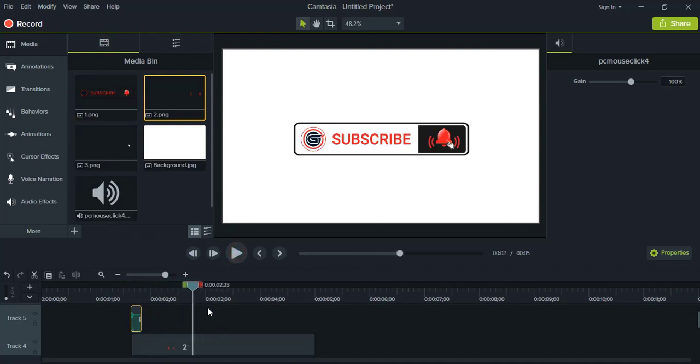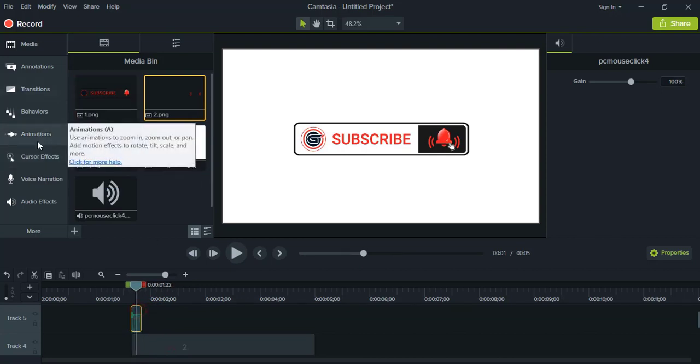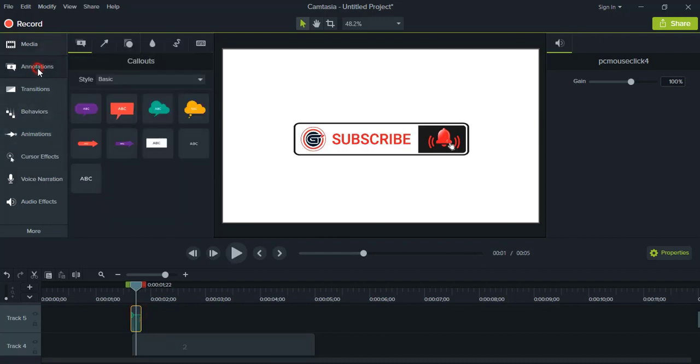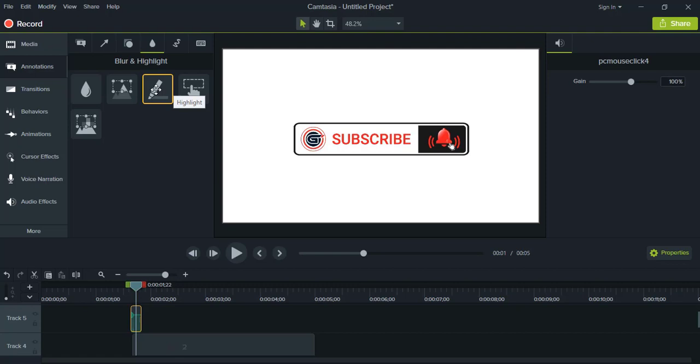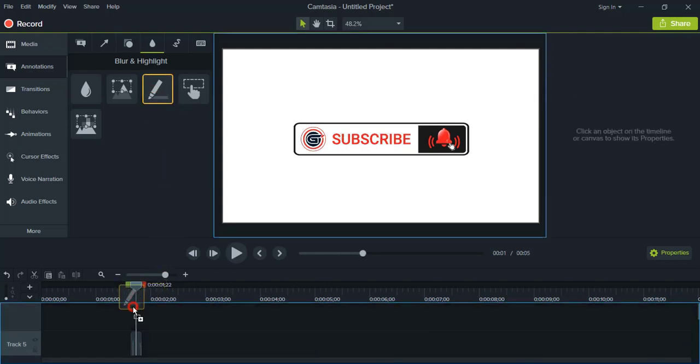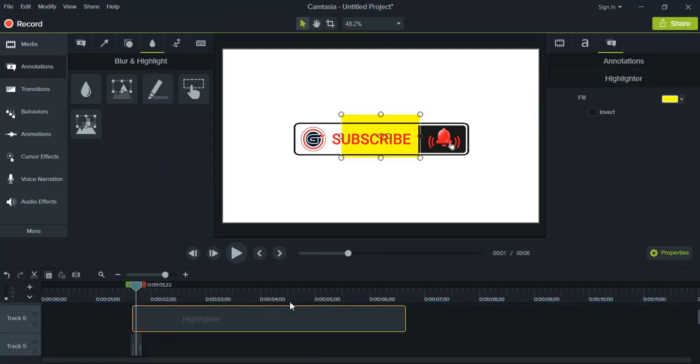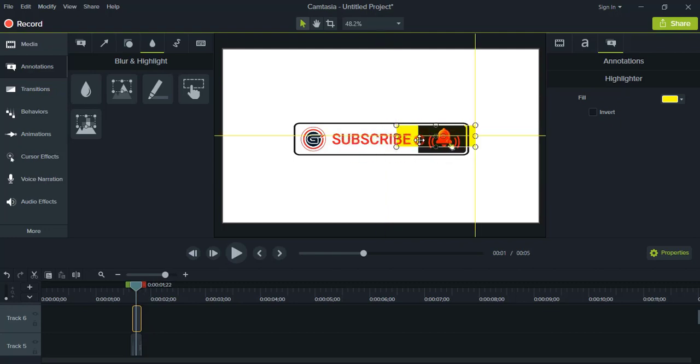And after that I'll use the highlight. On the same time I'll use the highlight. So here in annotation, under annotation, you'll find this option - special. And here is the highlight option, you can see. Just you need to drag it over here. And make the box smaller.